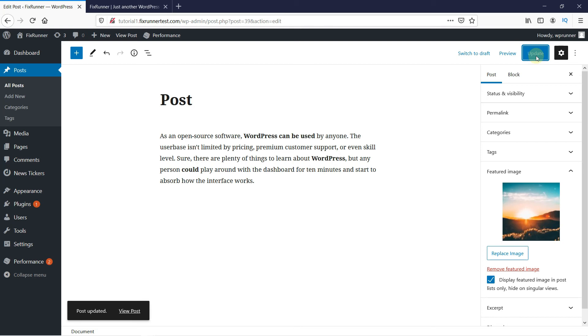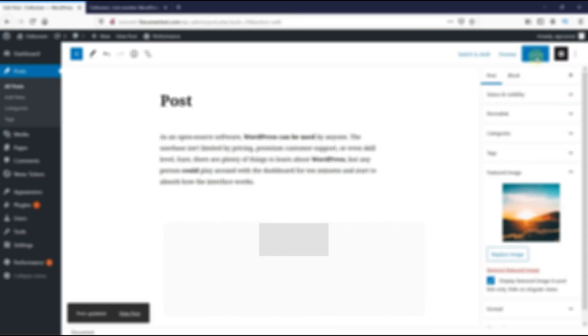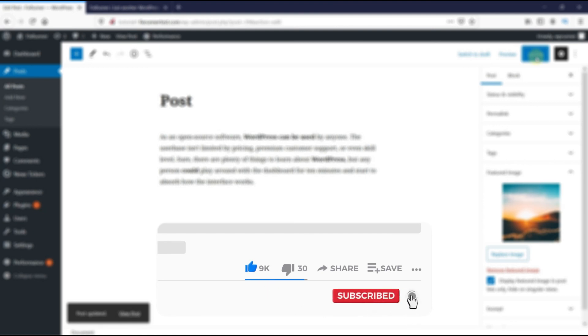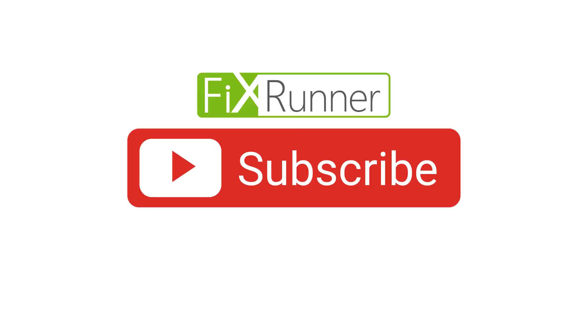That's it for today's video. If you have any questions or comments, please leave them in the comment section below. And if you like this video, please click on the like button. If you're new to our channel, hit the subscribe button and tap that bell icon so that you don't miss any of our future videos. Thanks for watching. We'll see you on the next one.